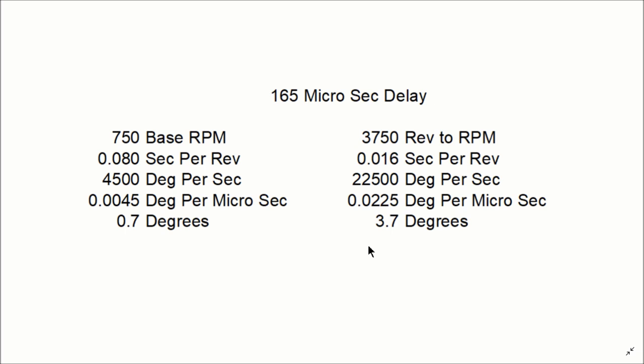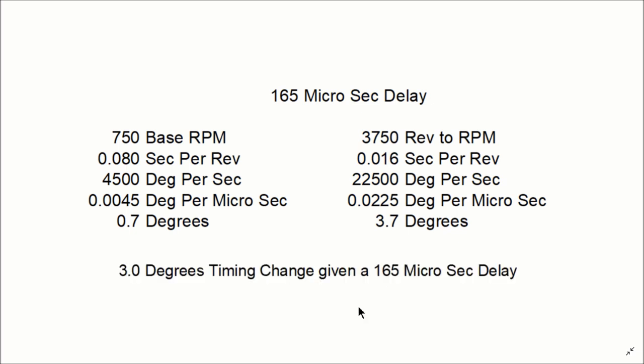So if we arbitrarily just try the math at 165 microseconds delay, if that's what all this delay adds up to, you can see that your timing would be 0.7 degrees wrong at 750 RPM, but a full 3.7 degrees there at 3750 RPM.